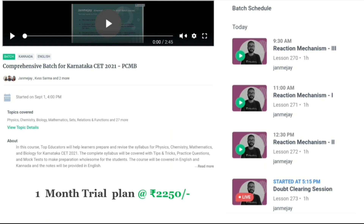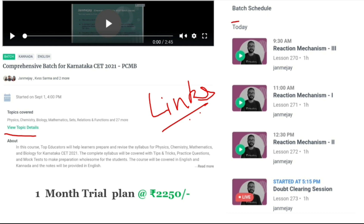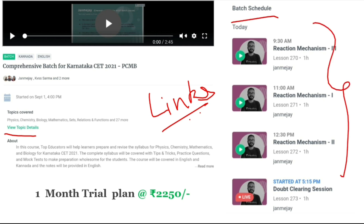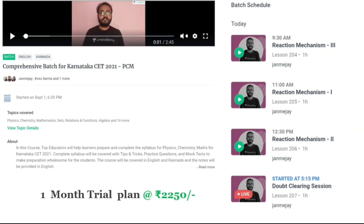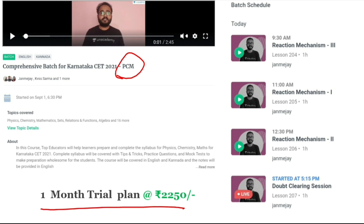There are 3 comprehensive batches and the topic details will be given if you go through the links in the description. All the links are in the description — just check those out. The batch schedule will also be given on that website, and live sessions are also running. A 1-month trial plan can also be taken at just rupees 2,250 if you use the code CHANDAN S GOUDA. The same comprehensive batch is available for PCM as well, with a 1-month trial plan at 2,250 rupees.